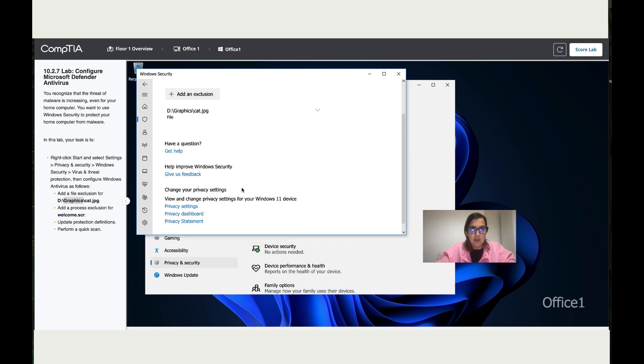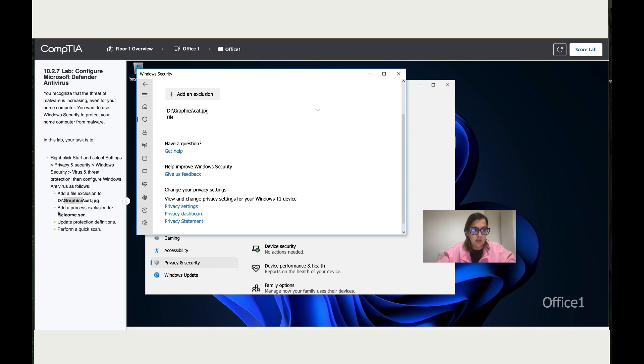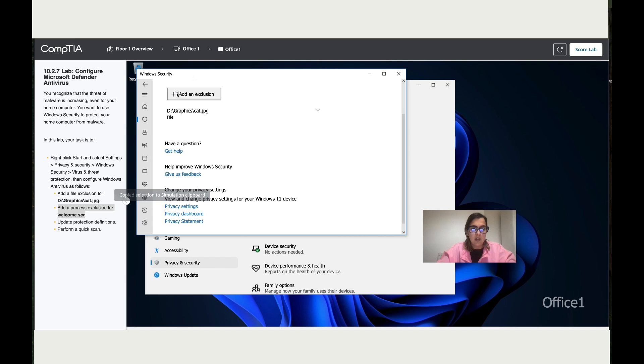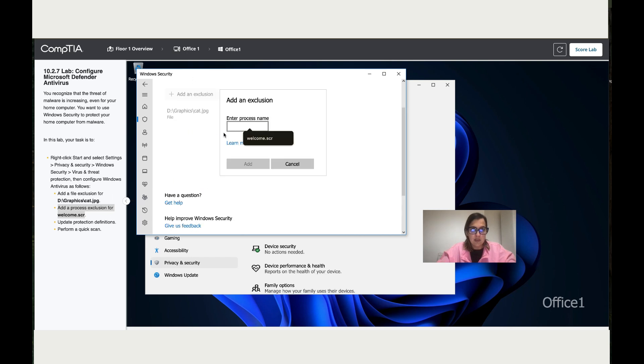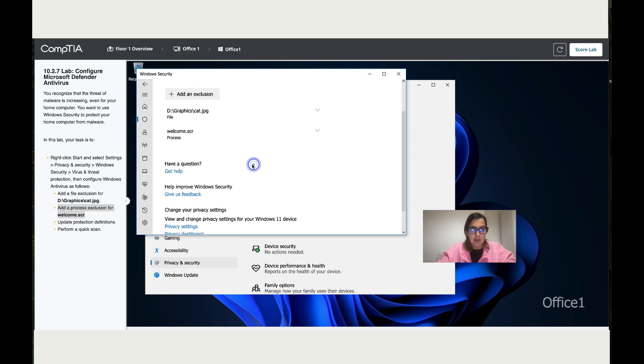The changes are saved. Now they want us to add a process. Add a process with the name welcome.scr and you've got it.